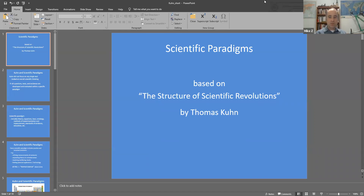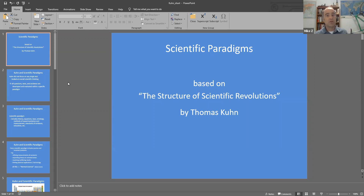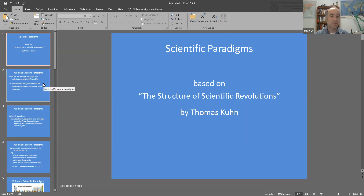Hello. So this presentation, as you can see, is on Thomas Kuhn's ideas that he laid out in his very influential book, The Structure of Scientific Revolutions. Thomas Kuhn is a name that maybe people haven't heard much about, but almost everybody's actually heard of Thomas Kuhn's ideas, as we'll see. You'll maybe notice some familiar things coming up, especially near the end.